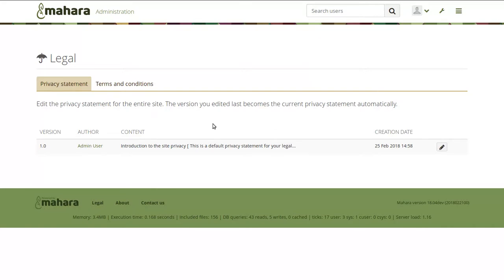Because I had an upgraded Mahara site, the privacy statement and the terms and conditions that were on my previous site have been transferred into this new page. One side note: if you happened to link to a privacy statement or terms and conditions on your institution's website, this is not possible anymore because people will need to accept terms and conditions and the privacy statement directly within Mahara. So if you still want to do that, you would need to change the text here and put a link so that people can still accept it, but aren't led to an external site first. Any of those links would have been removed, and you would need to put in your own information.